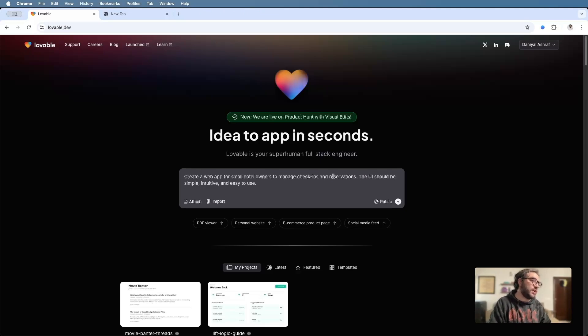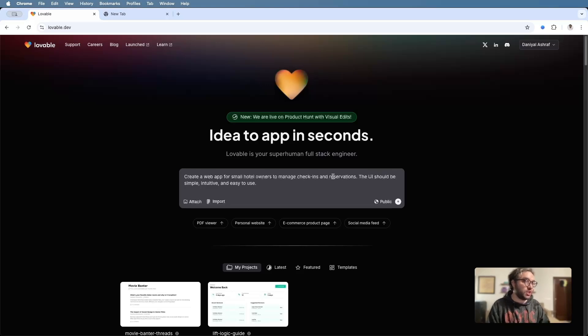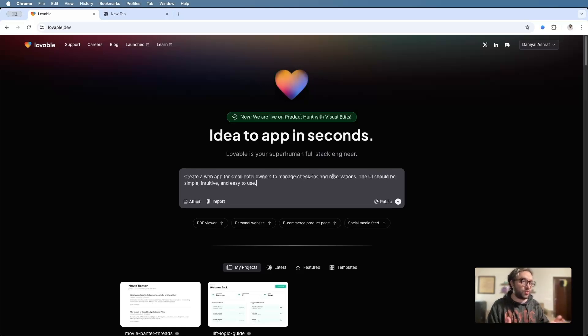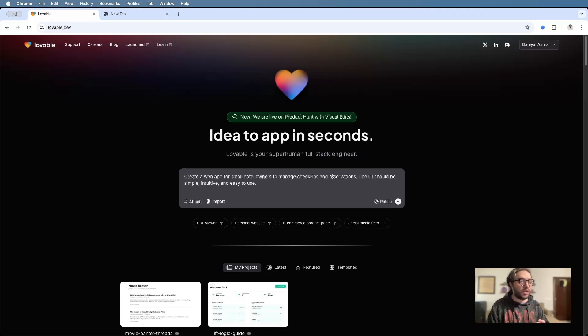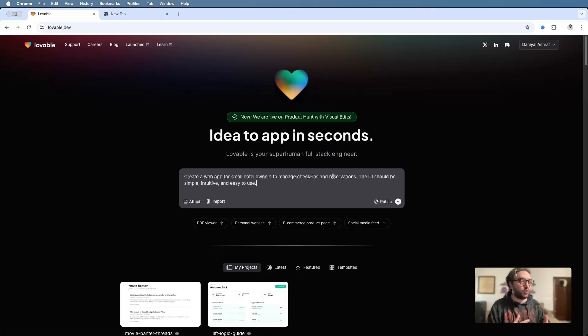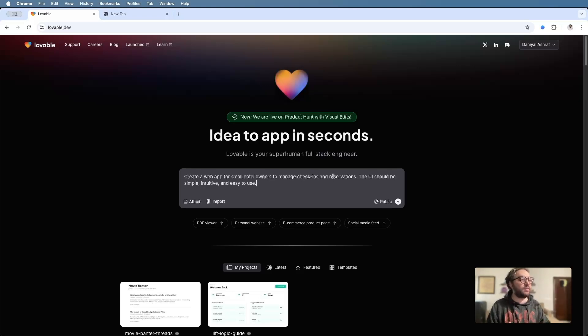Okay, so let's get prompting. And today what I have in mind is a web app for small hotel owners to manage check-ins and reservations. The UI should be simple, intuitive, and easy to use. As far as prompts are concerned, my recommendation is always to kind of start off super simple. And I do think that you should maybe also describe what you want the app to look like because eventually what will happen is when the AI engineer builds out your app, you would want to make changes. So I think this is kind of a better way to manage the number of credits that you have.